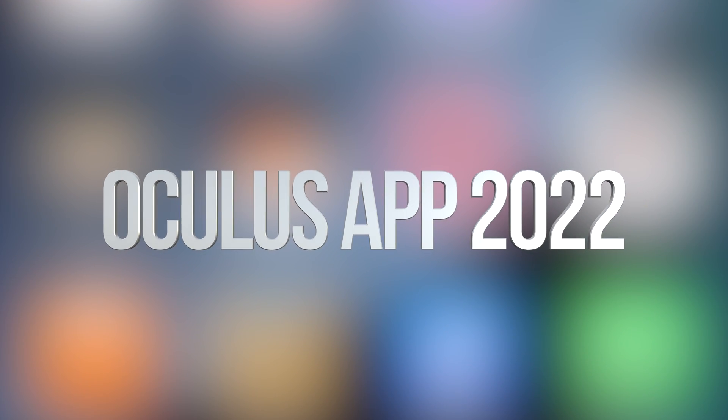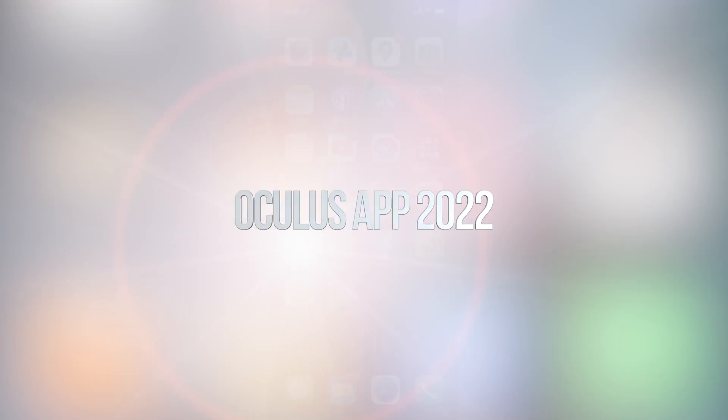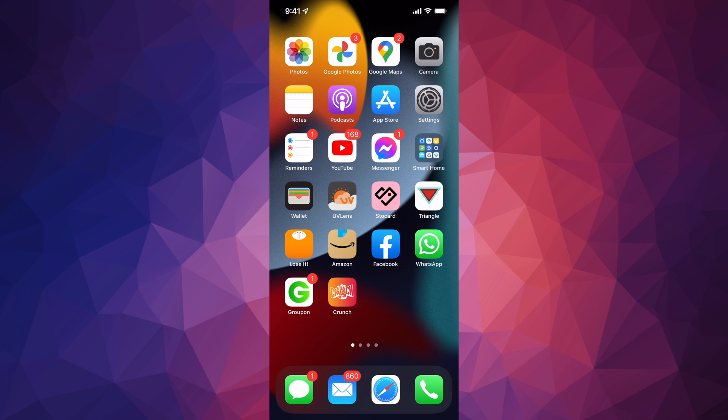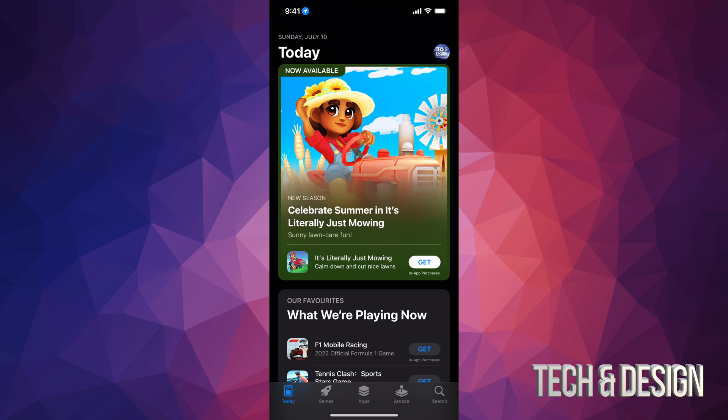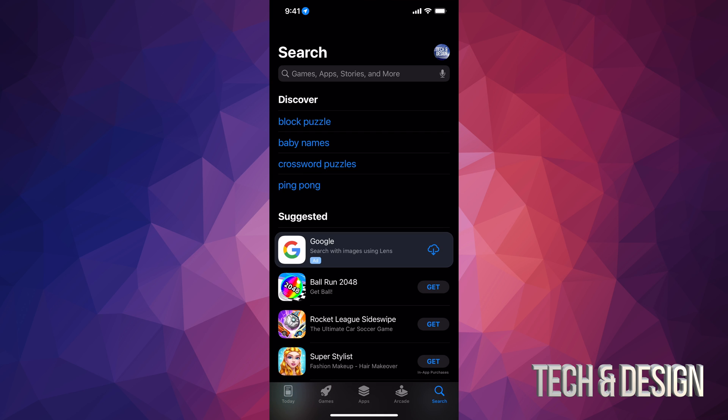Hey guys, in today's video I'm taking a look at the Oculus app. So in order to download the Oculus app we just have to go into our App Store. In our App Store we have to go into search.